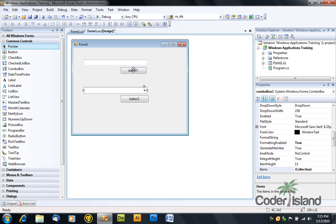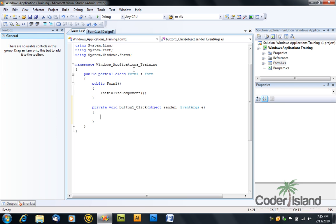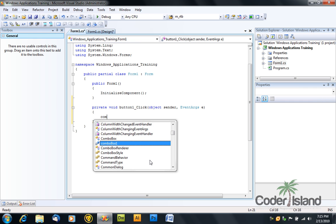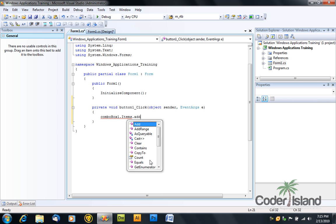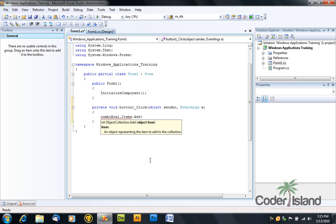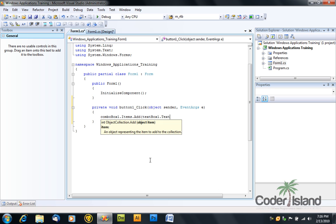So click the first button and now type comboBox1.items.add. As you can see it works just like a list box. textBox1.text.